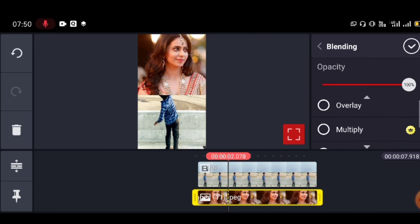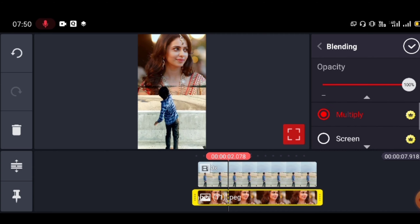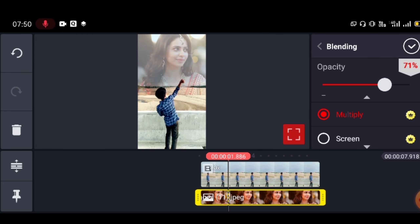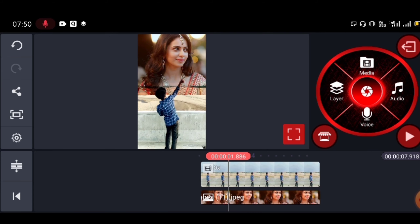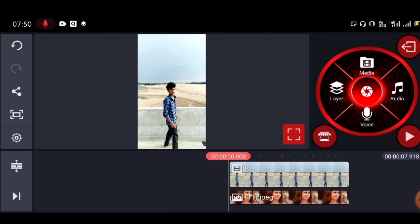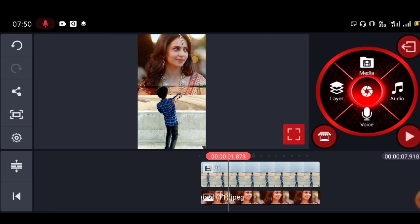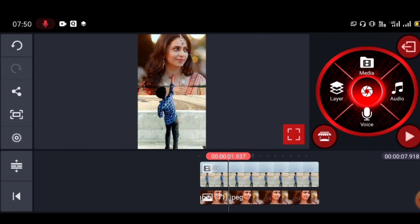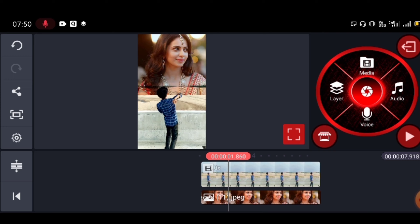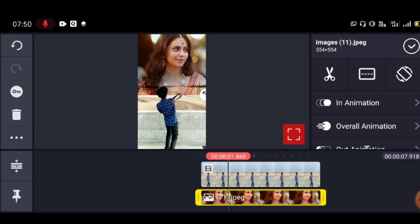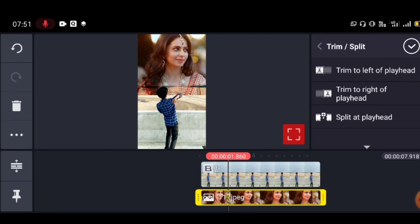Click on the blending option. Select 'Multiply' from the blending options — once you apply multiply, the video will change. Then go to the adjustments and click to make further adjustments. Go to the final top-right option and click to confirm. Once the image change is made, click the cut option to proceed.